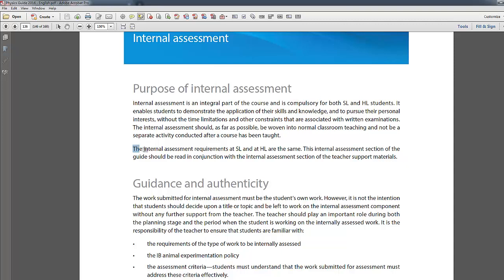First of all, the requirements for SL and HL are exactly the same. No matter which one you are studying, this video will be useful to you. In fact, when your school submits the IA to IBO, the examiner marking it will not even know whether you are an SL or HL student — they will mark you exactly the same way.